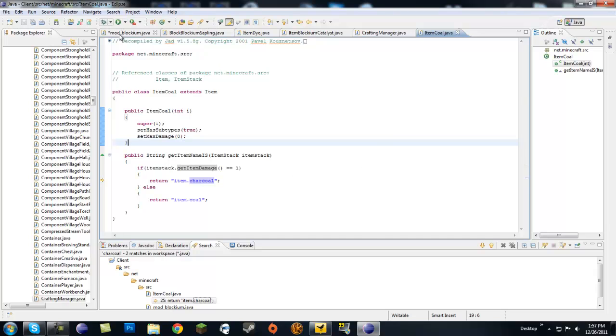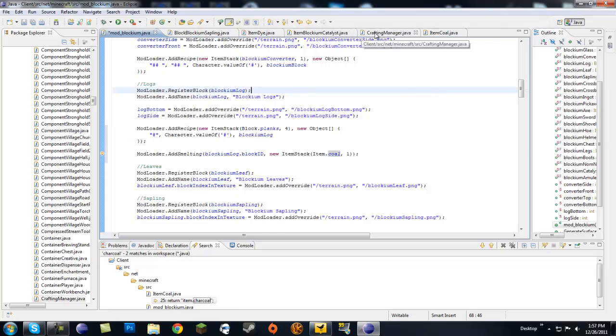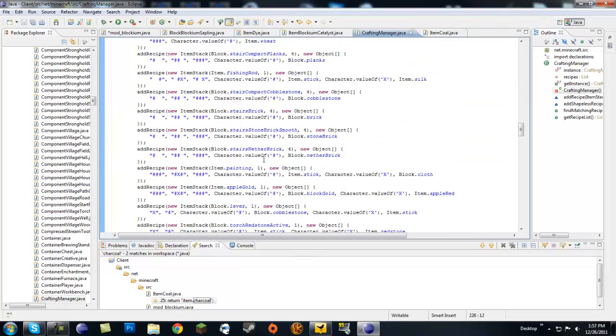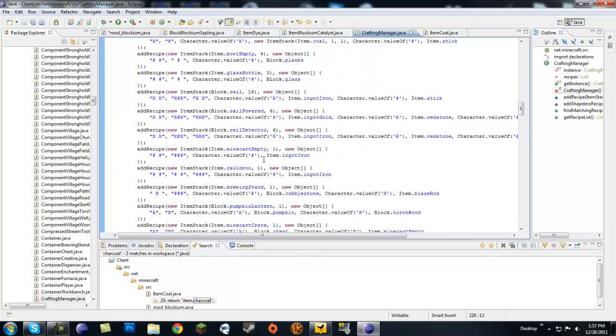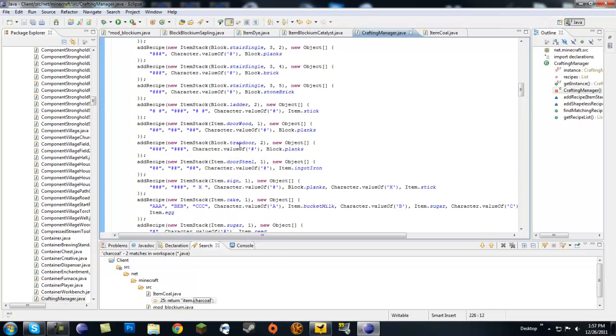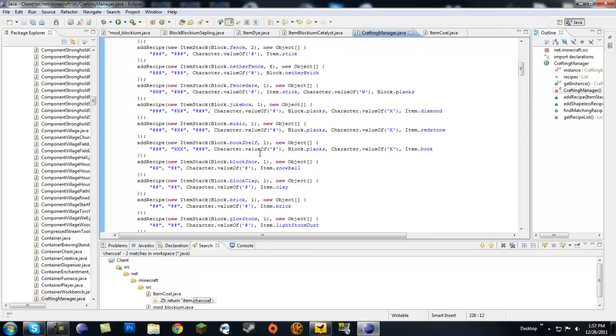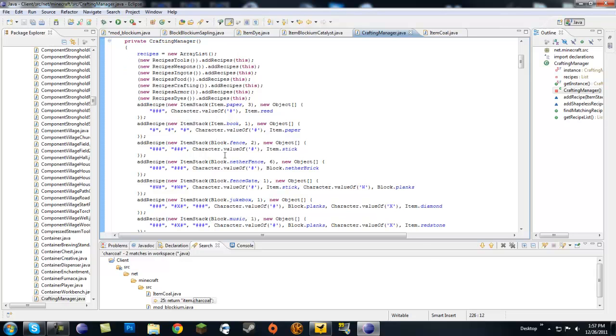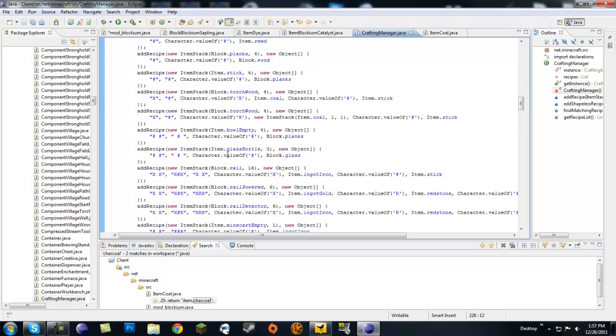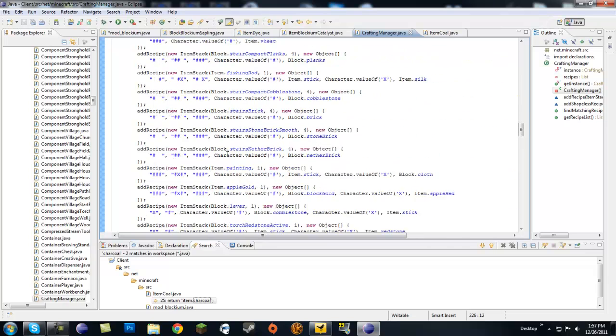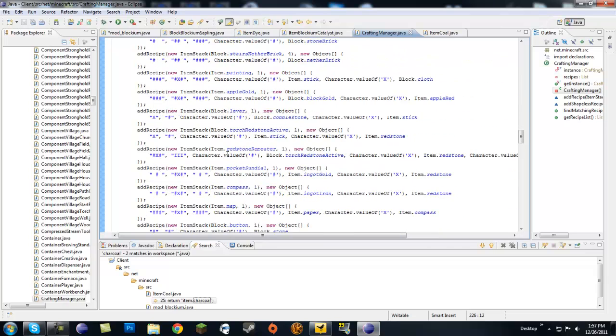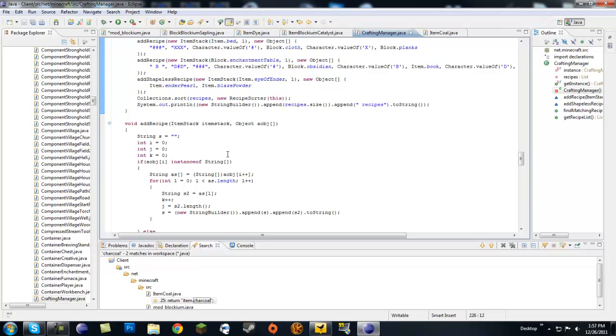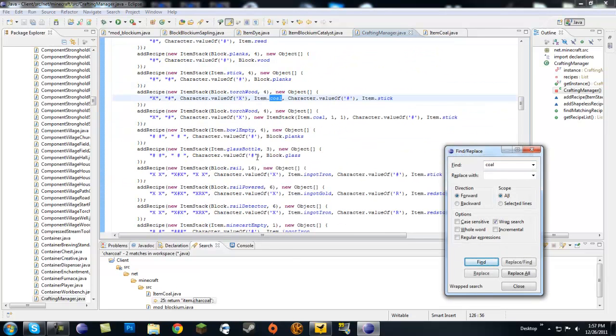If you're playing... stick, ladder, sign, door - this is kind of bugging me now. What if I just put a log in there? Let's see coal.